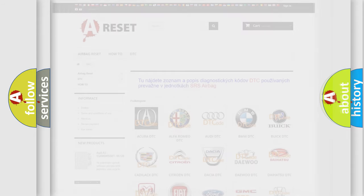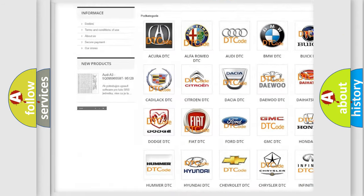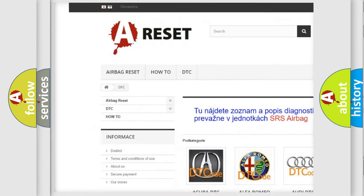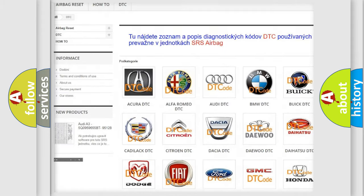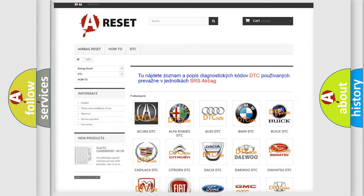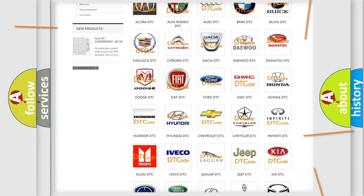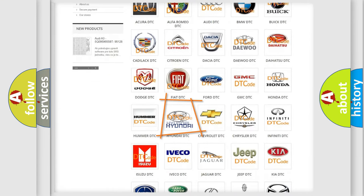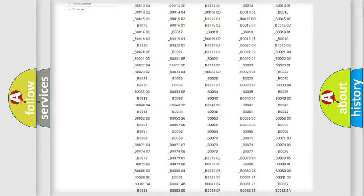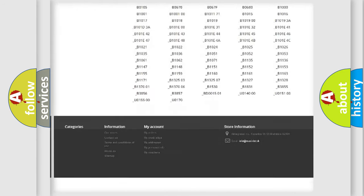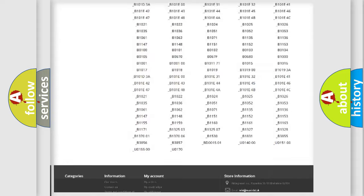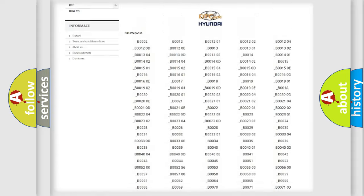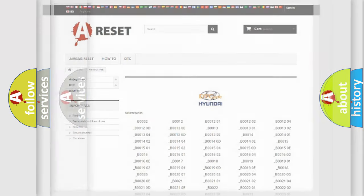Our website airbagreset.sk produces useful videos for you. You do not have to go through the OBD2 protocol anymore to know how to troubleshoot any car breakdown. You will find all the diagnostic codes that can be diagnosed in Hyundai vehicles, and many other useful things.